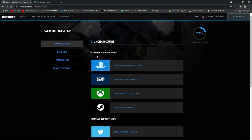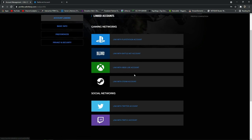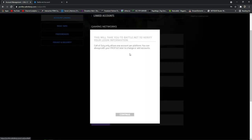My internet is a little bit slow so it will take some time to load. Here you can see there are several options: the first one is PlayStation, the second one is Link with Battle.net account, the third one is Link with Xbox account, and the fourth one is Link with Steam account. You have to press on Battle.net to link your Battle.net account.